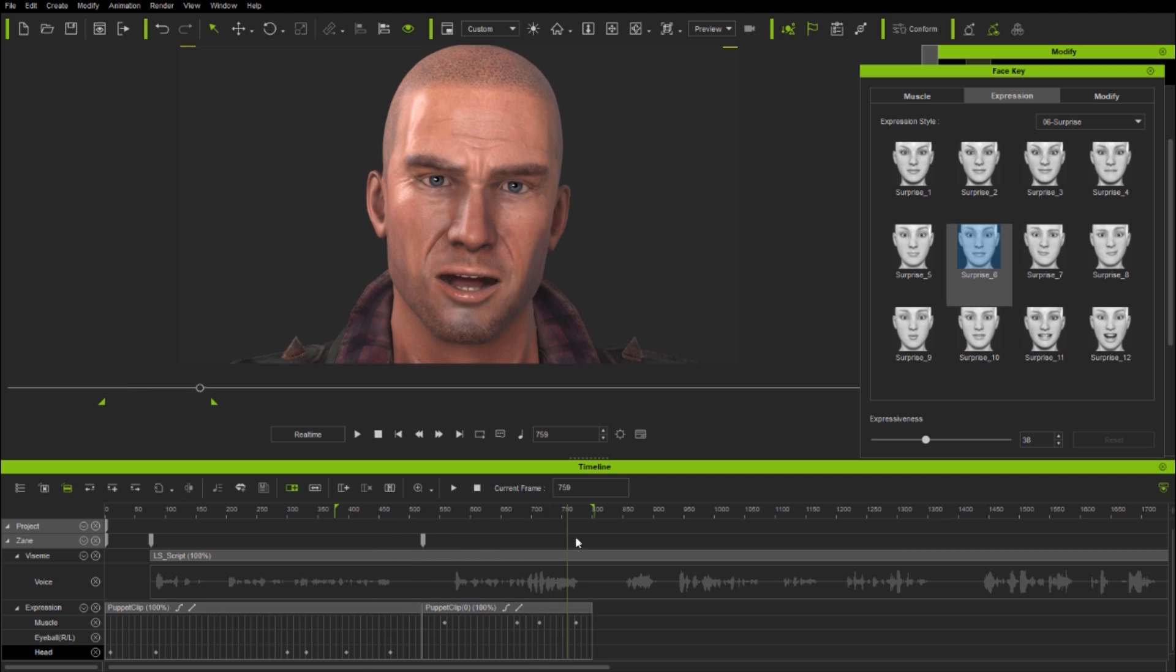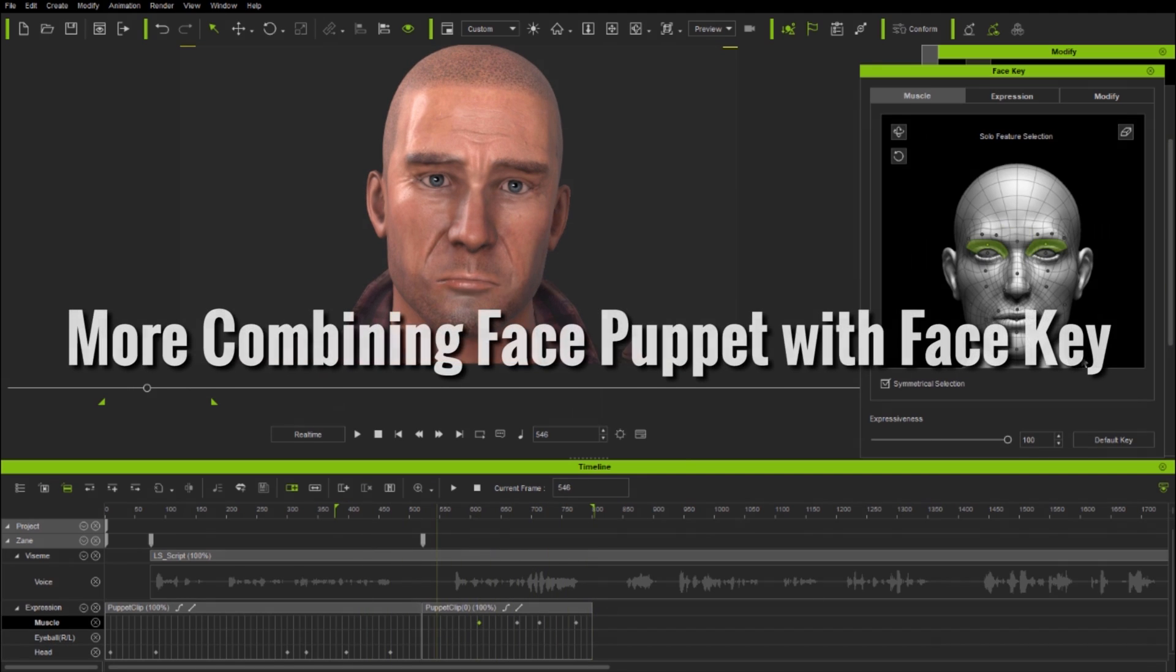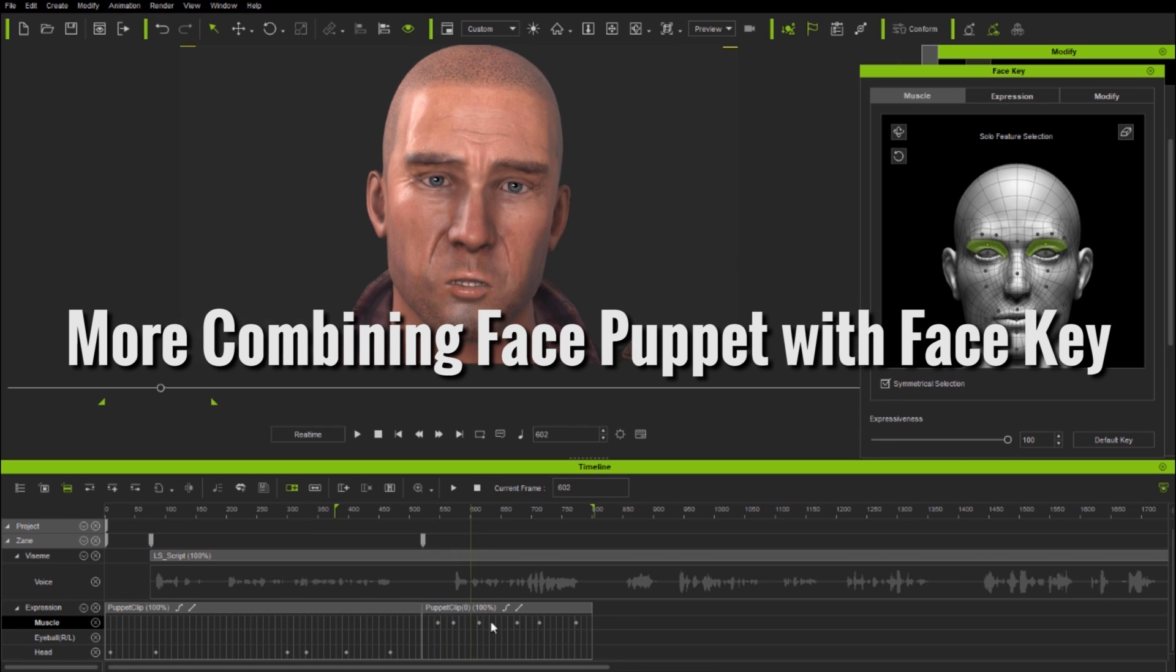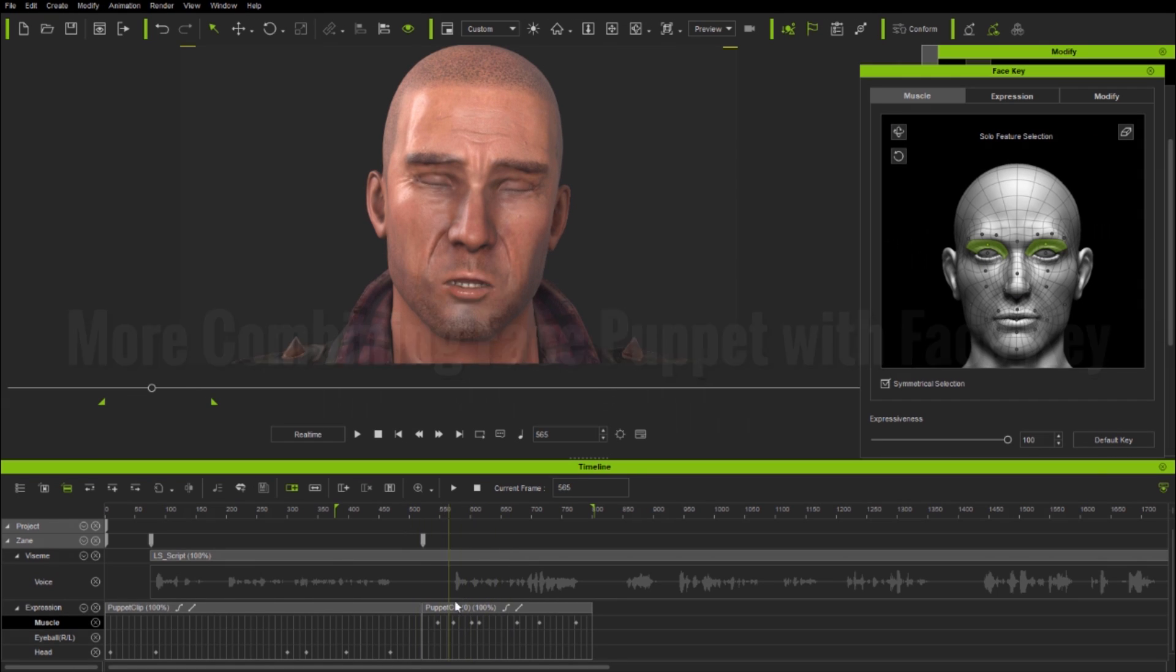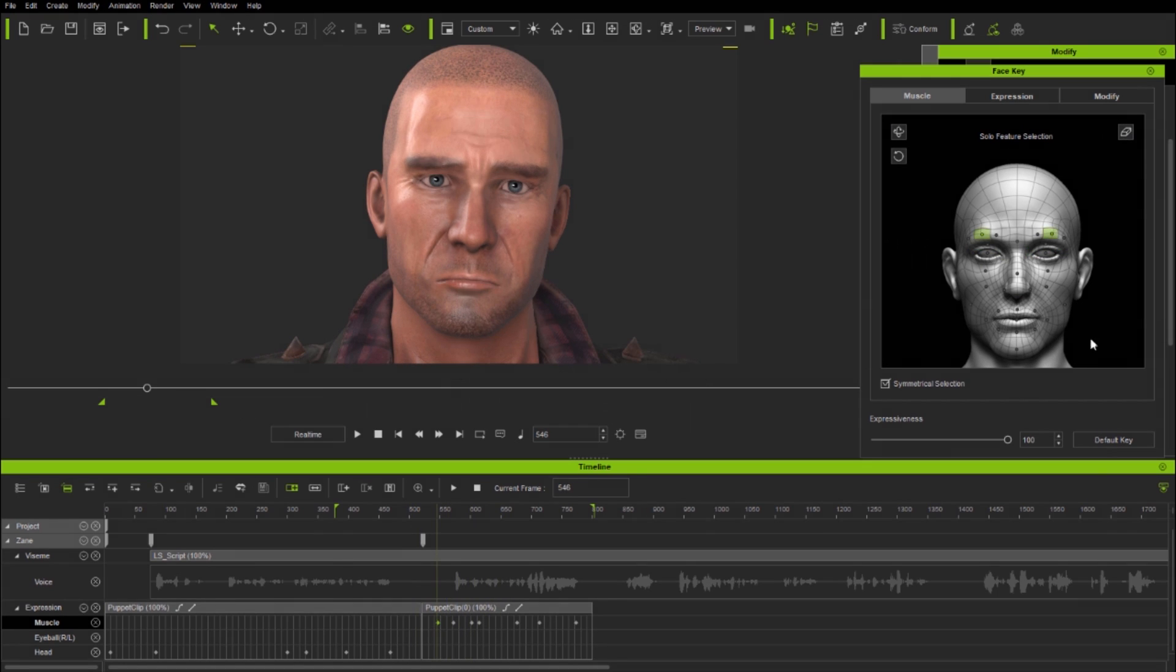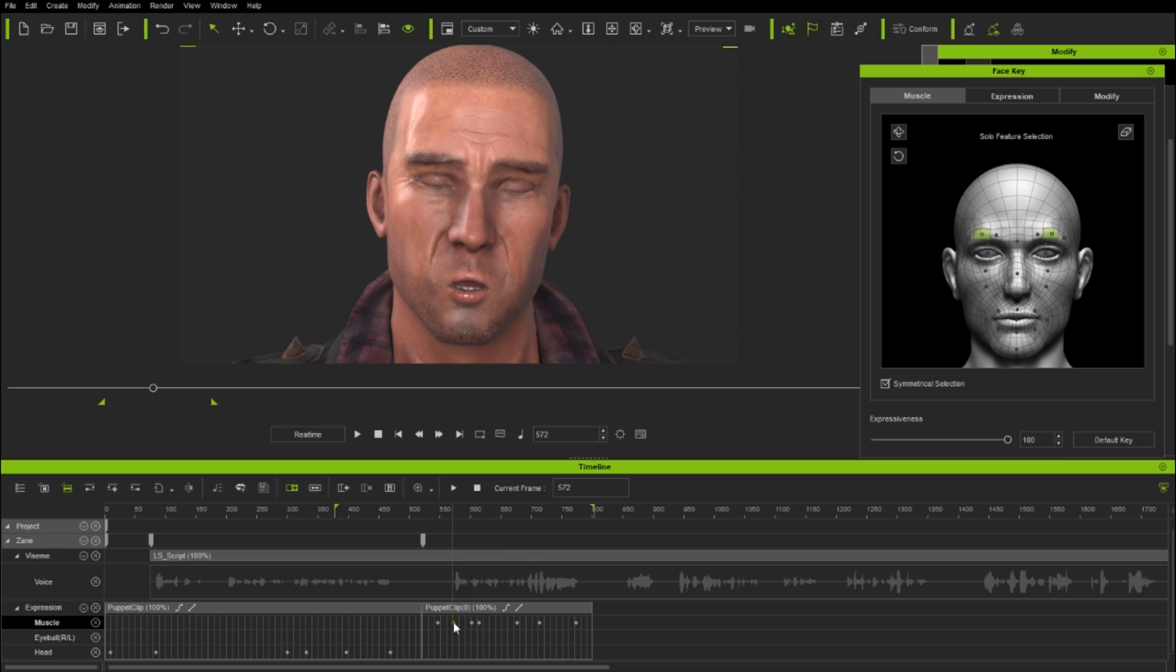So here I'm continuing with face key. I've added a couple more expressions and now I'm using the muscle panel as well as moving keys on the timeline to get the effects I want.